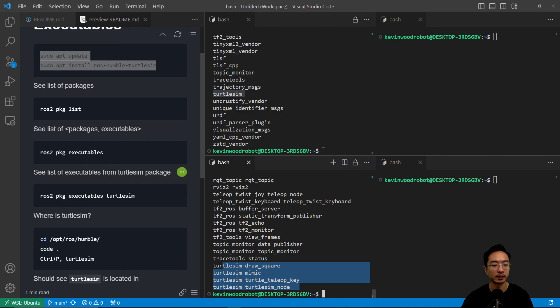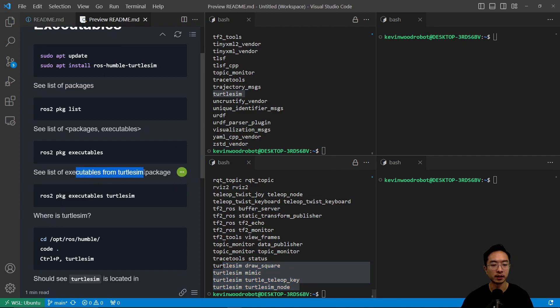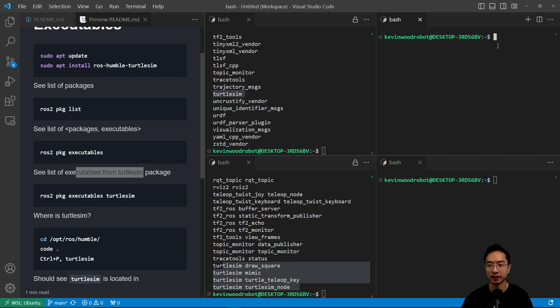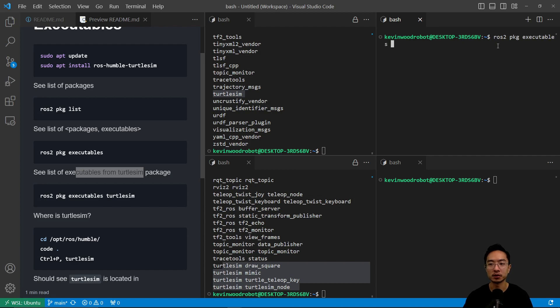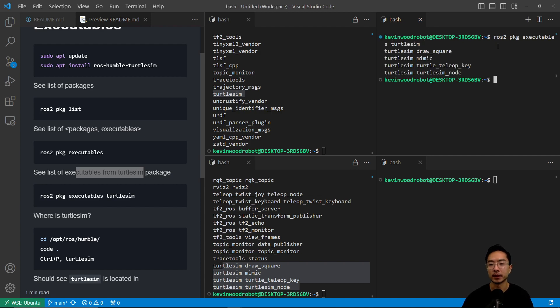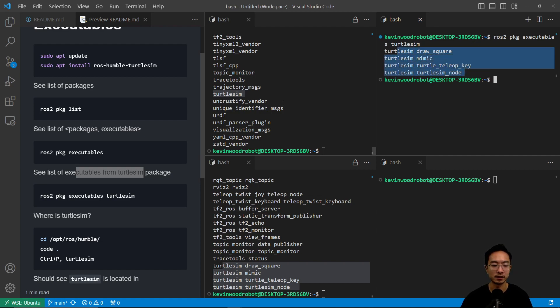We could do specifically just for the turtle sim package. We could do ROS2 package executables and just type in the package turtle sim. You can hit tab to complete these things. You can see for turtle sim there's only four. This isolates the list that we're looking at.